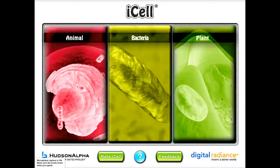The iCell app allows you to get a really nice first-hand look at different types of cells. You can see here that you can choose between an animal, a bacteria, or a plant cell.